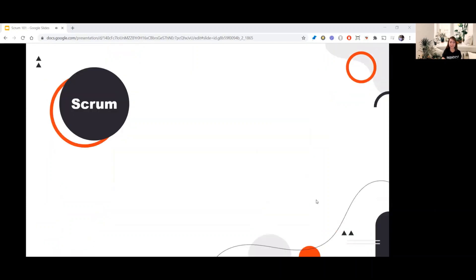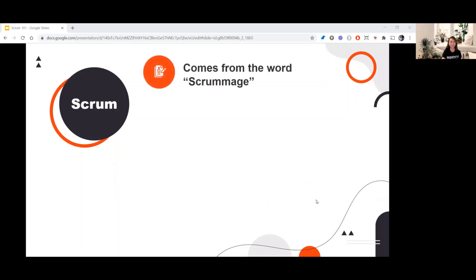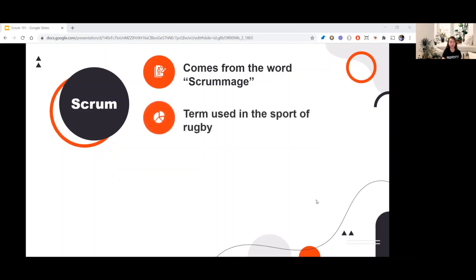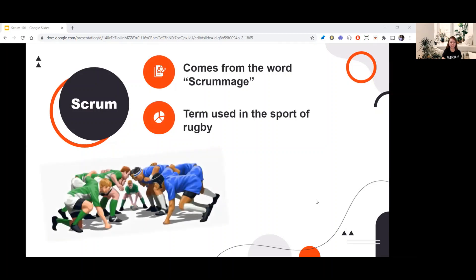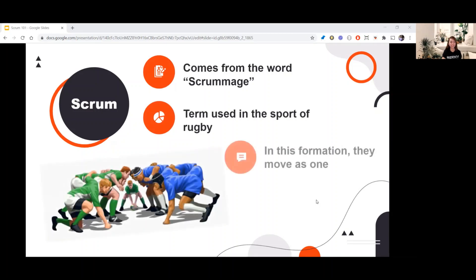So do you already have an idea? The word Scrum comes from the word Scrummage. This is the term used in the sport of rugby, where players stand close together with their heads interlocked. In this formation, they move as one — when one person makes a step, all the others must take a step as well. Same in software development: team members have to work as one unit to achieve the goal.